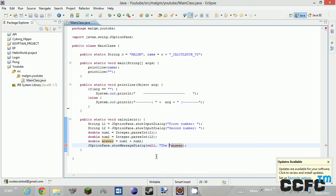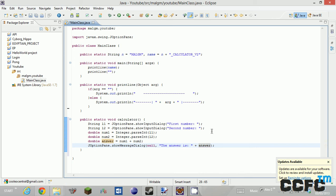Right, so the answer is this and then you do a plus. And then that is nice and lovely.